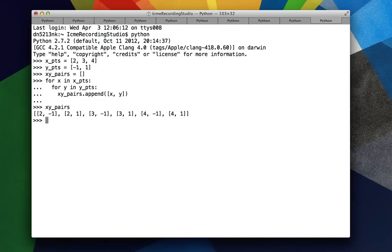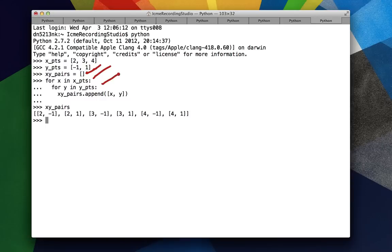So we can see that x, y pairs consists of all pairs of x and y coordinates from x points and y points. Now we can do this four-line statement: first creating an empty list, then iterating over x, then iterating over y, and then creating the pairs.